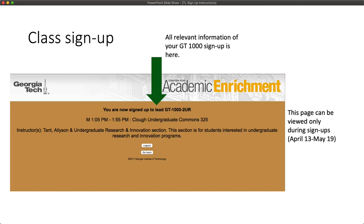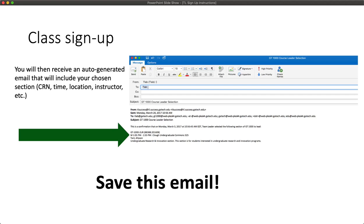If you want to change your selection at any point during the sign-up window, just log in to tl.success.gatech.edu. You will be brought back to this page. Click Go Back to return to the Class Selection screen to change your selection. Once you've signed up for a section, you will also receive a confirmation email with your section information, including the CRN.